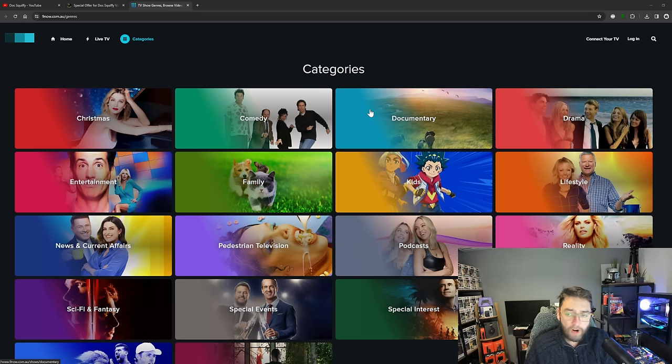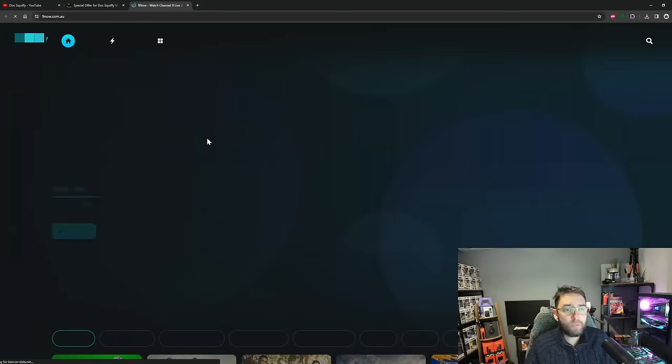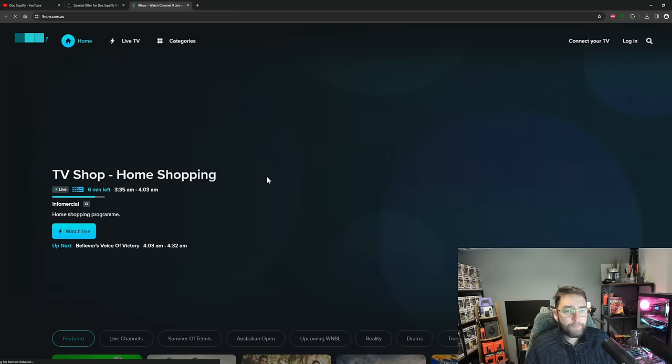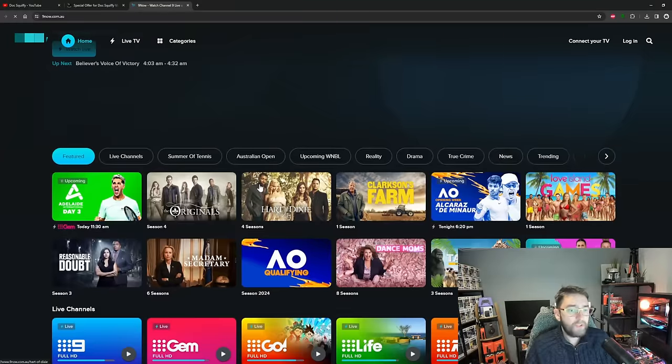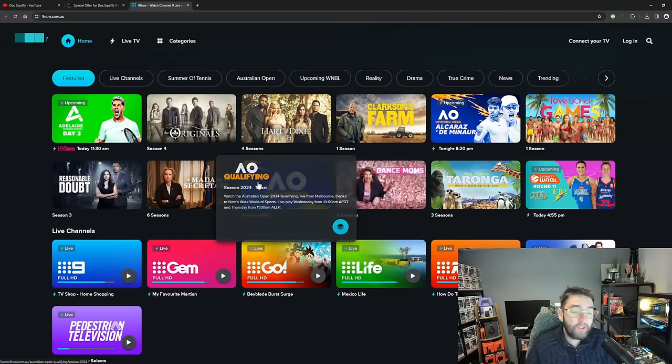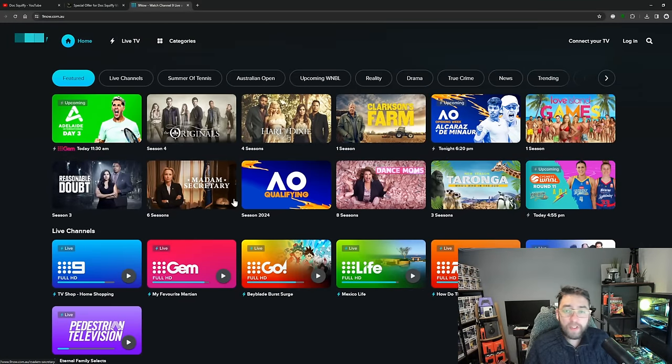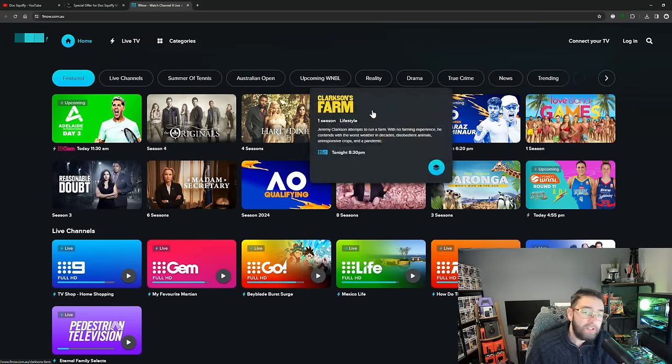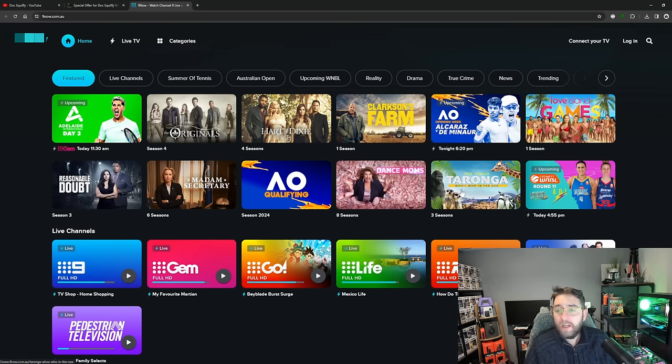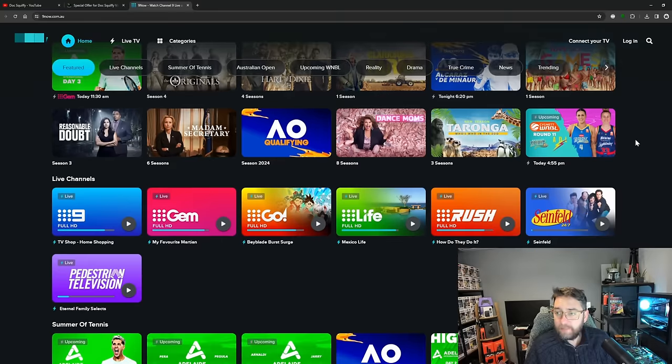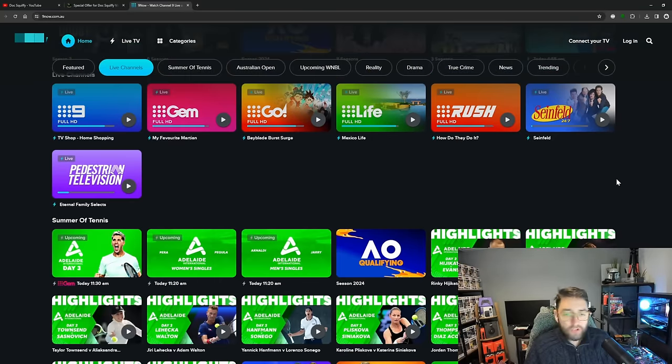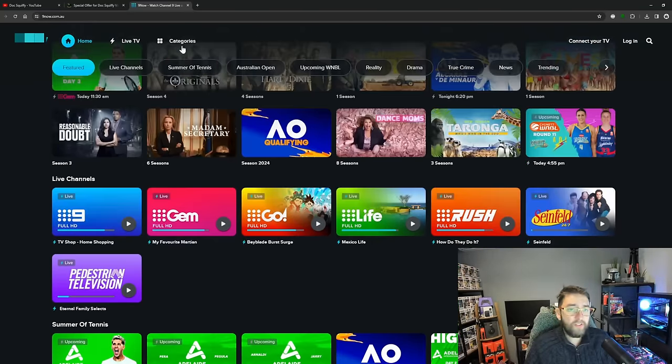You have the tennis on there at the moment, you've got Clarkson's Farm, you've got Love Island The Games, you've got tons and tons of stuff. If you go into categories you can look up comedies.